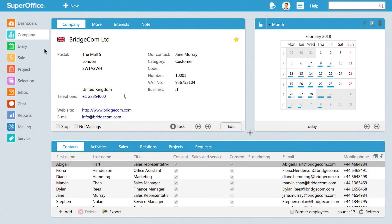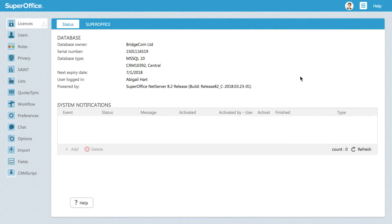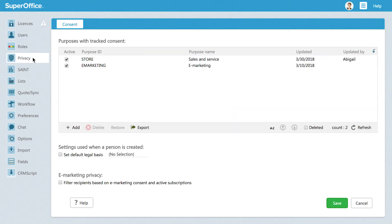To open privacy settings, log into SuperOffice and go to the settings menu in the top right corner of your screen. Then choose settings and maintenance in the menu that appears. You are now in the settings and maintenance section. Click on privacy in the navigation menu on the left.